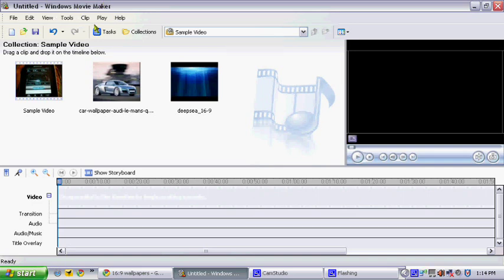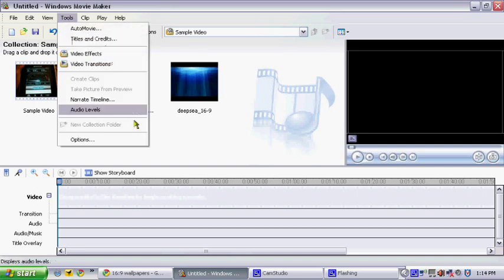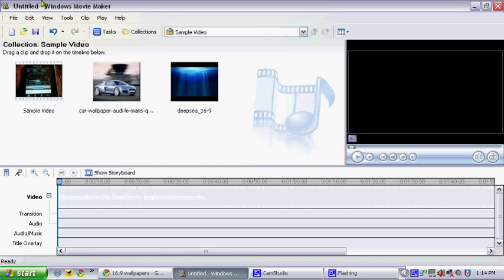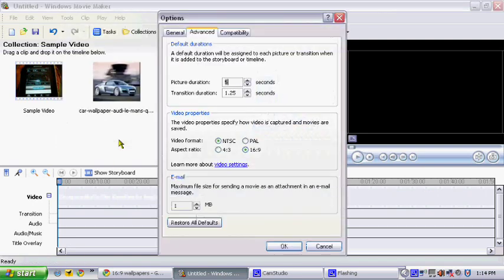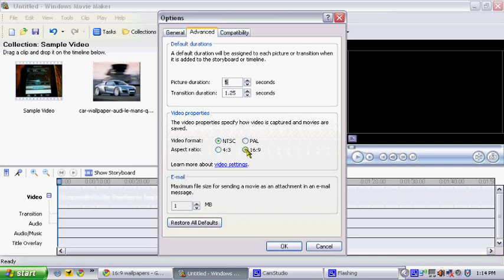First, it's really simple. All you have to do is open Windows Movie Maker, hit Tools, Options, and this right here, 16 to 9. Usually the default setting should be 4.3, 4 to 3.